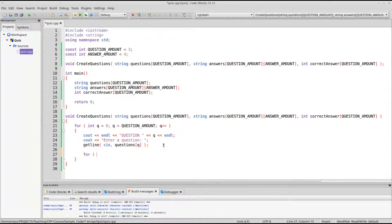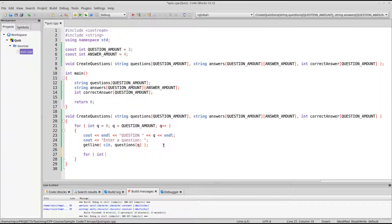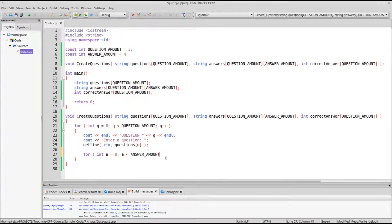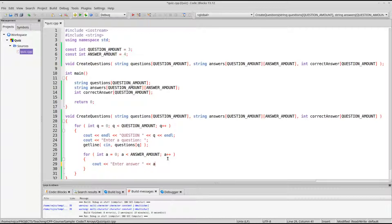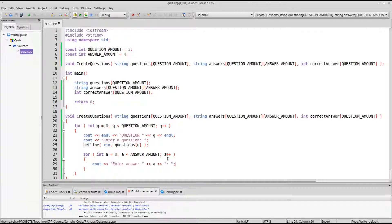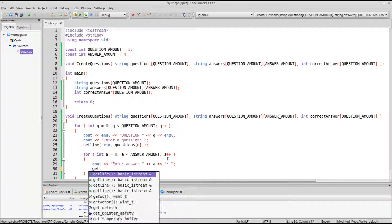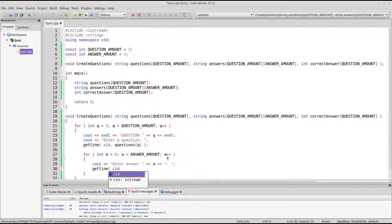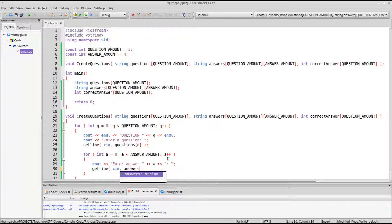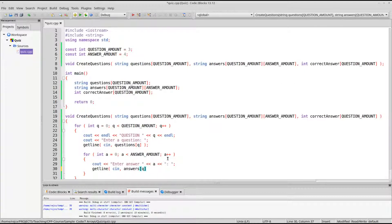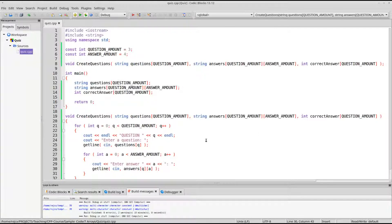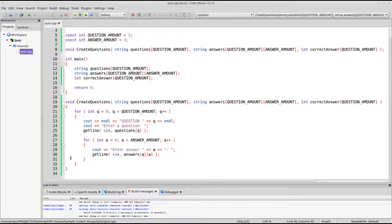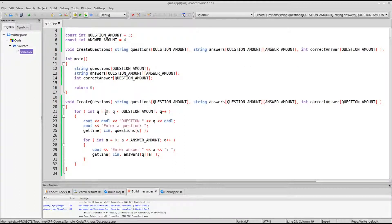Then we'll also do for int a equals 0, a is less than our answer amount, a plus plus. Enter answer, and then we'll give the number, so this answer is number 0 or whatever. Getline cin answers, and then we're going to pass in q, which is what the iterator is currently at. We're at 0 or 1 or 2, blah, blah, blah. And then the current answer index. So again, this will go 0, 1, 2, 3. This will go 0, 1, 2.